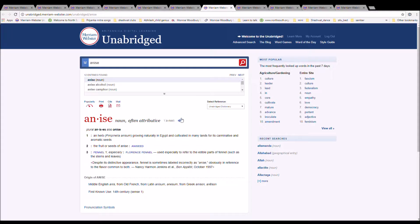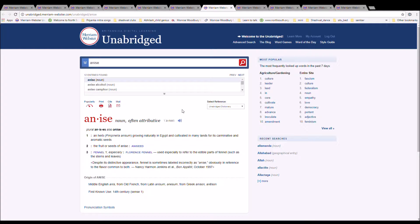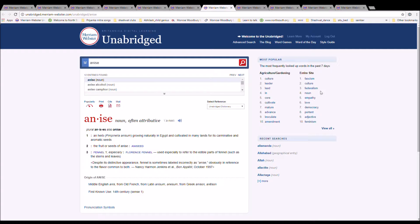The next word is anise. It is spelled A-N-I-S-E. It is herbs growing naturally in Egypt and cultivated in many lands for its carminative and aromatic seeds. It is Middle English anis from Old French, from Latin anise and isum from Greek anise, anis and anison.